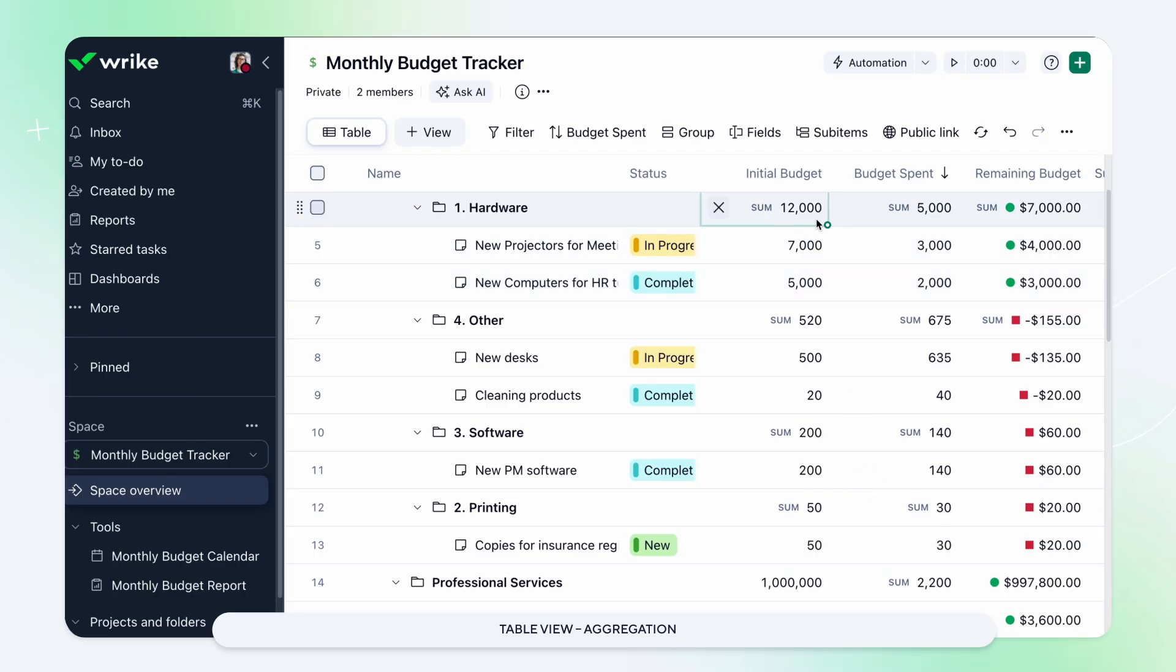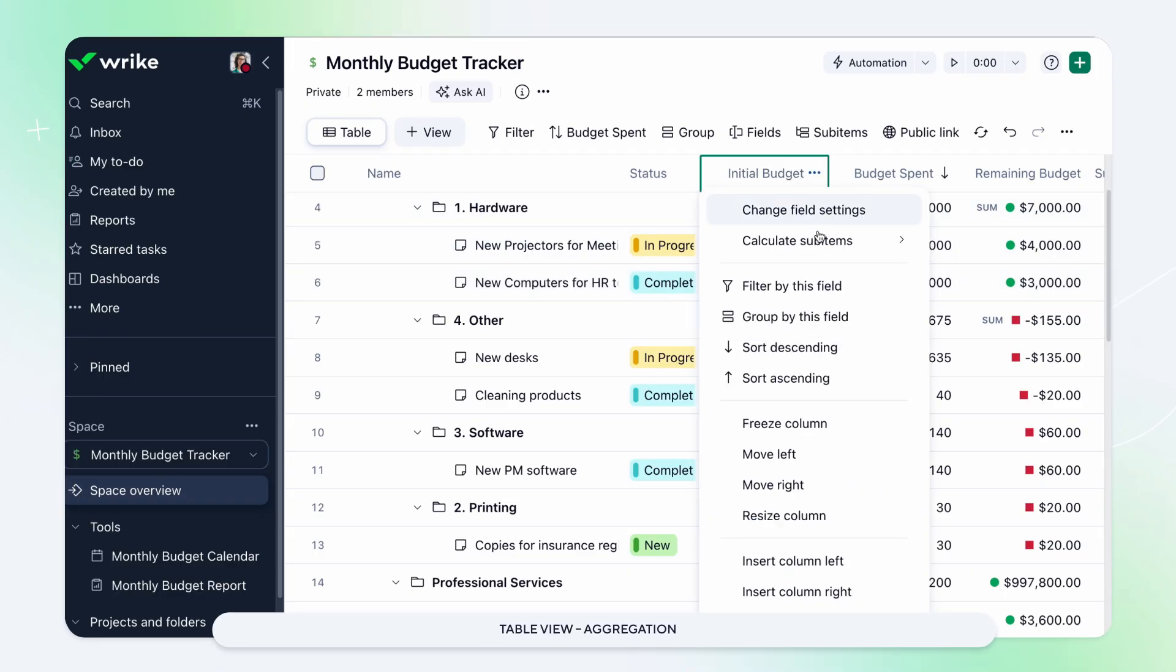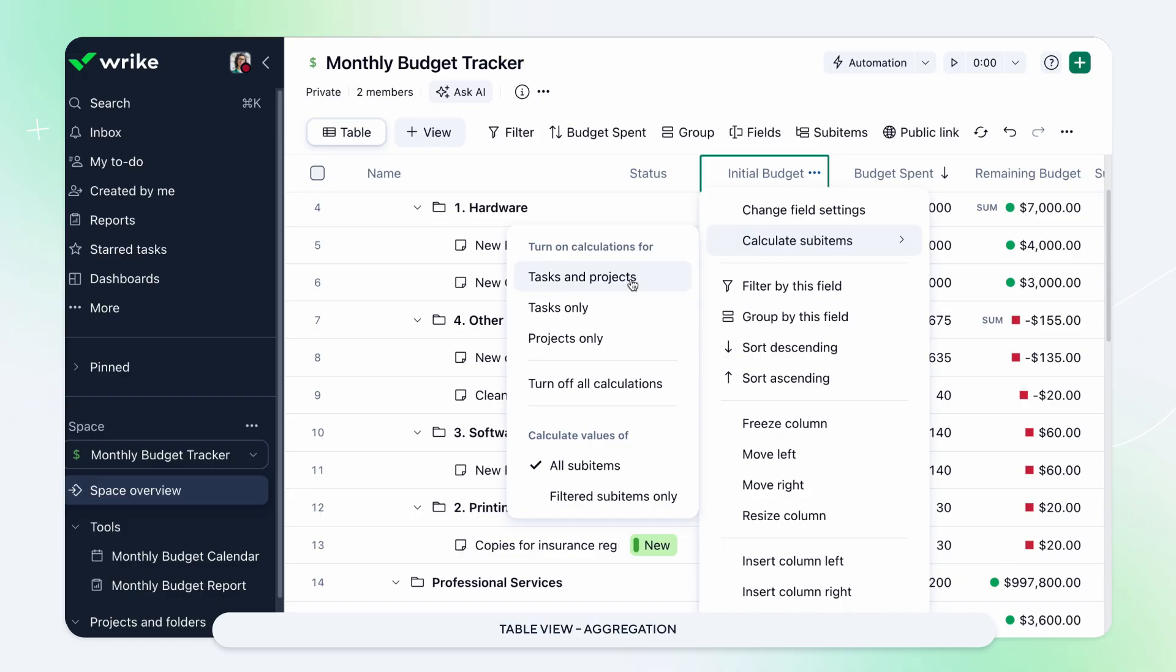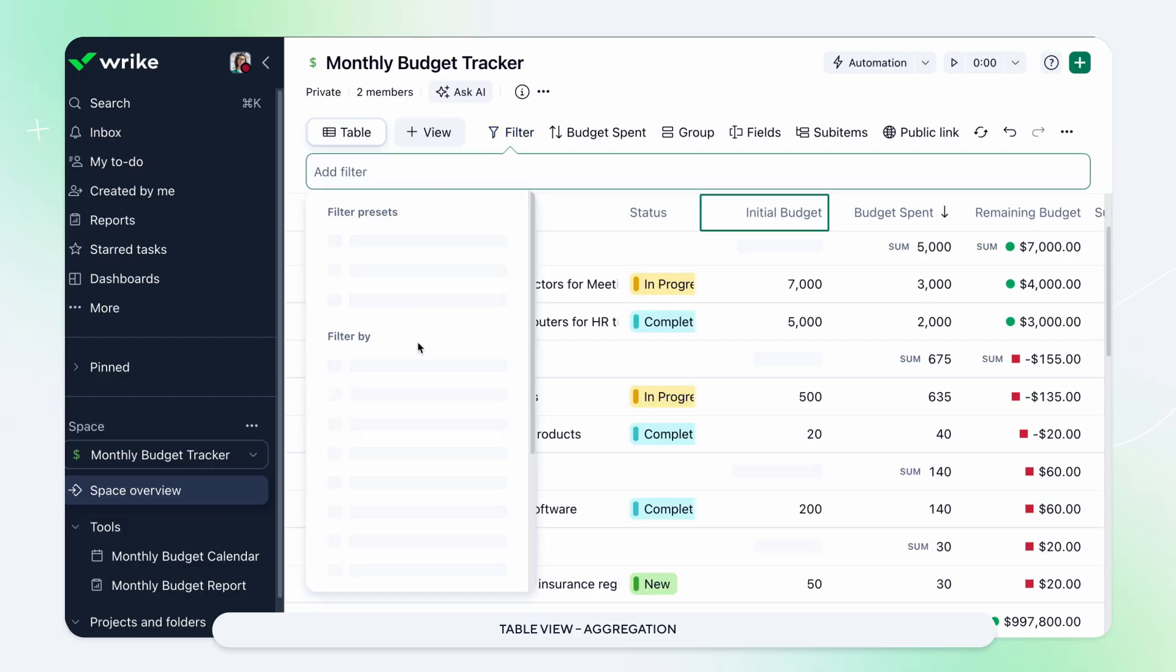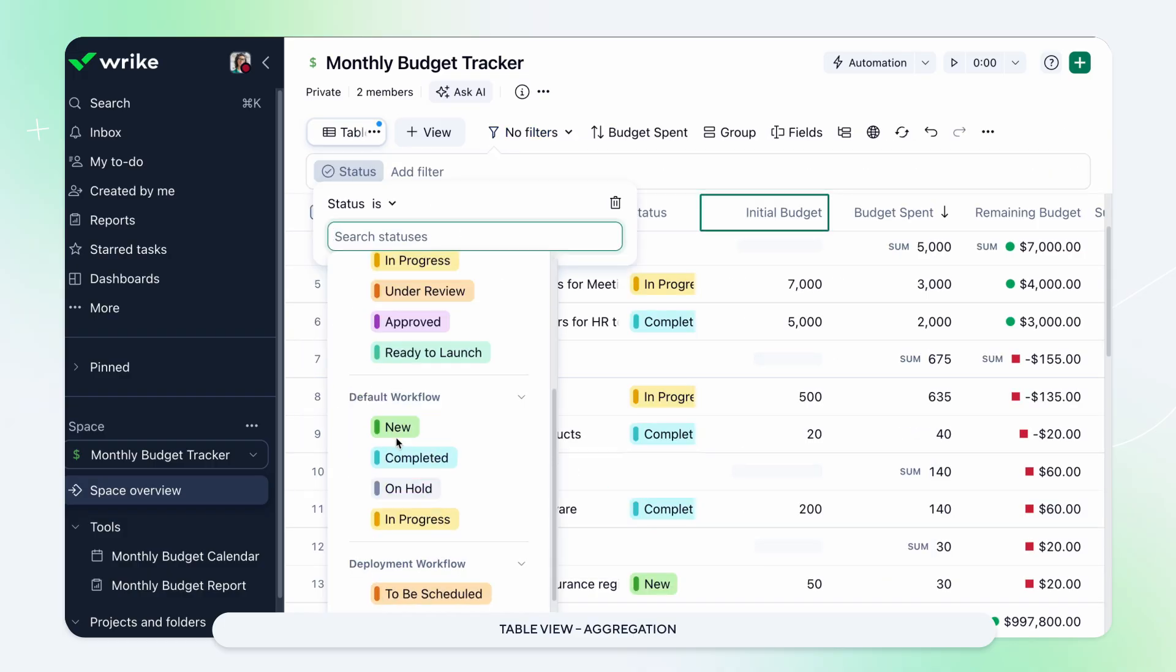Automatically calculate totals, averages, and more for filtered sub-items in table view, with results displayed on parent items like projects or folders.